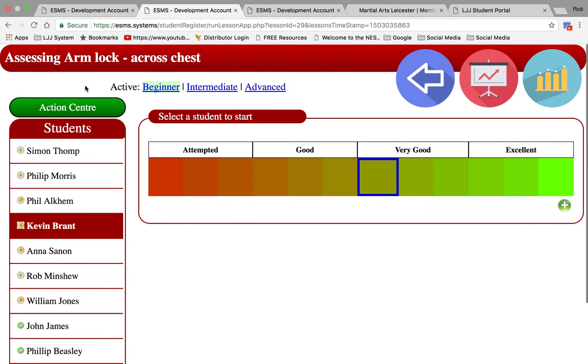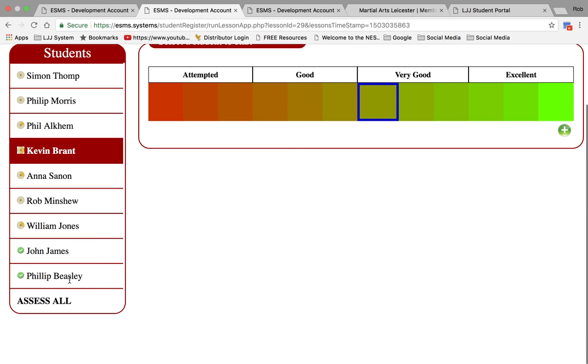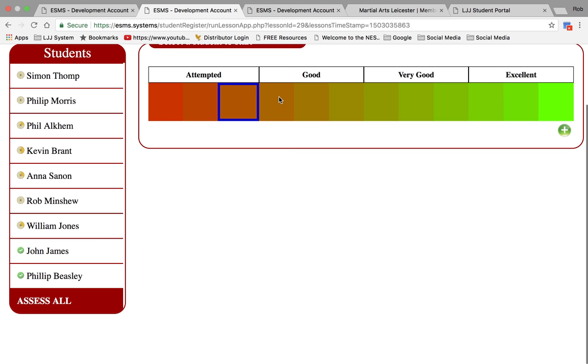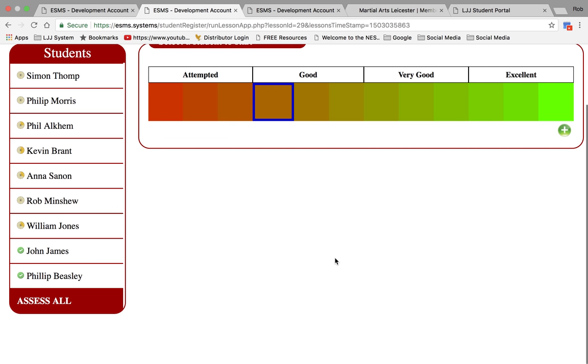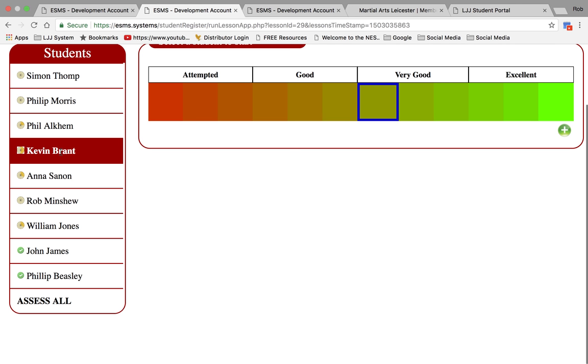If the whole class are doing this particular technique, we can click Assess All to assess everybody in the class. This will not downgrade people. So if we look back to Kevin now, you'll find he's still performing at a higher level.